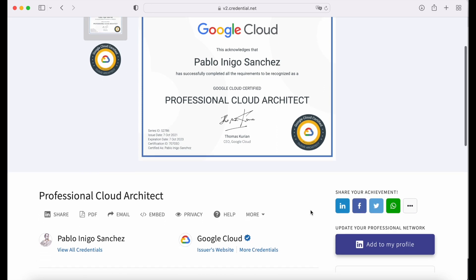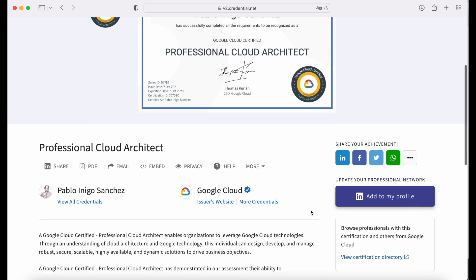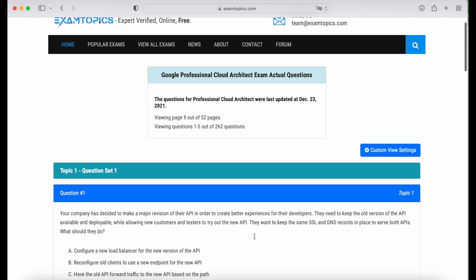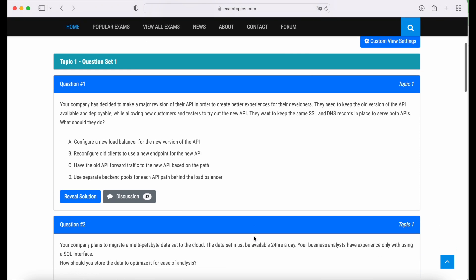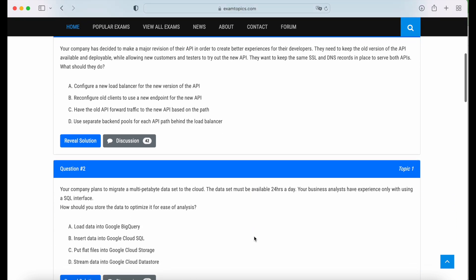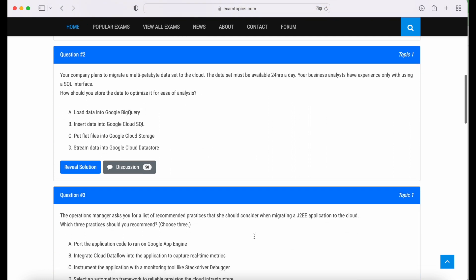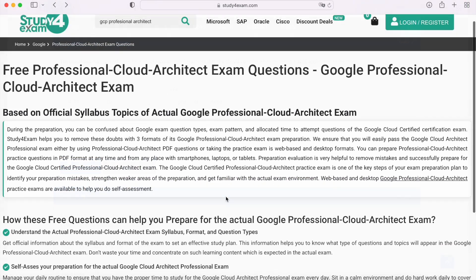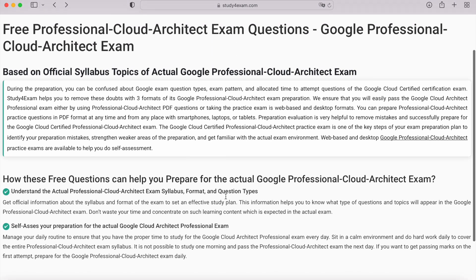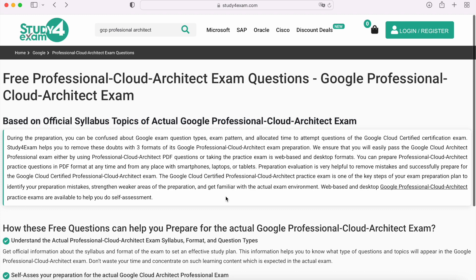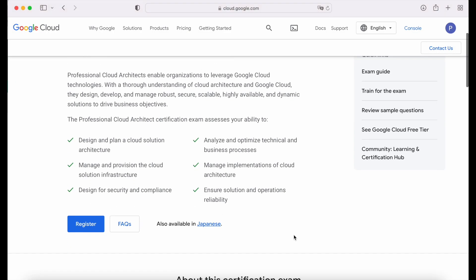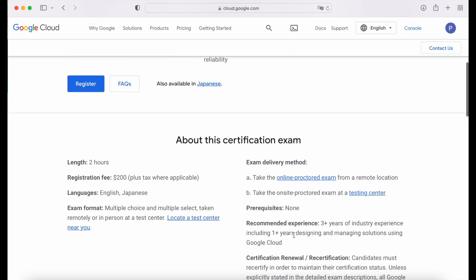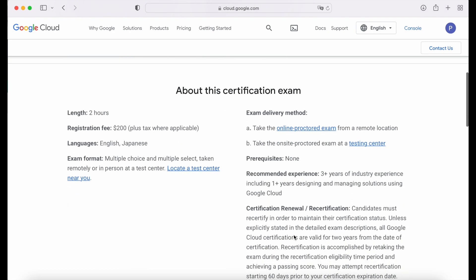If you decide to take the certification only because you think this is going to be the solution to all your professional issues, then the best option is to use a page like Exam Topics or Study for Exam. In these places, you will find people who added questions and the solutions they think are correct. The problem is that you are only going to end up learning the answers and not understanding the solution in context. If you have the GCP Professional Cloud Architect certification and you go to an interview, the interviewer is expecting a real GCP Professional Cloud Architect, not a fake one.